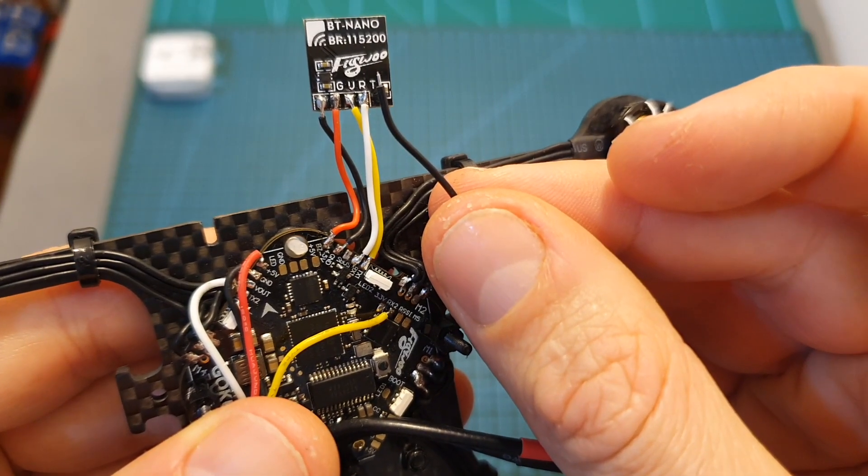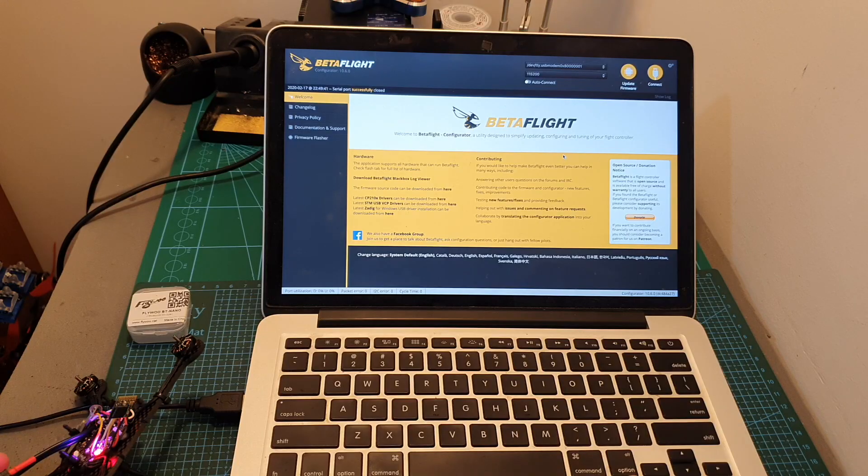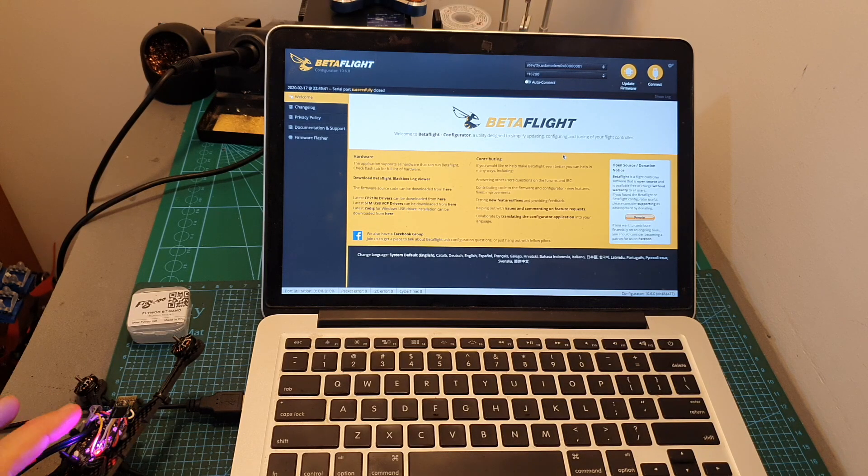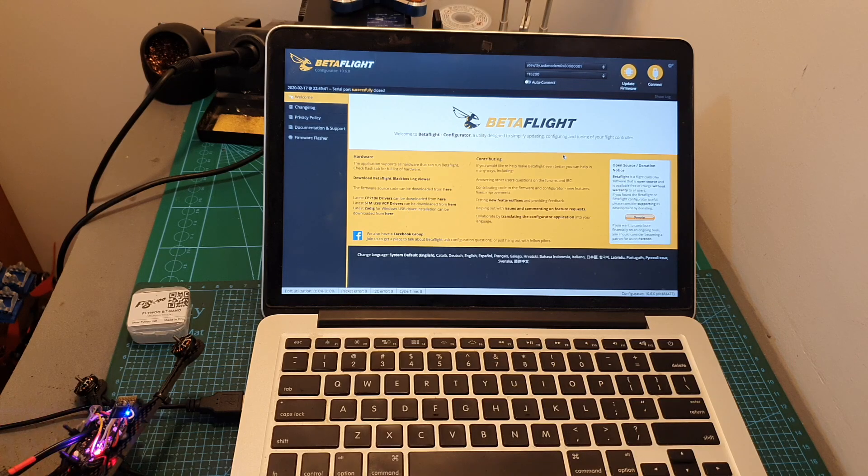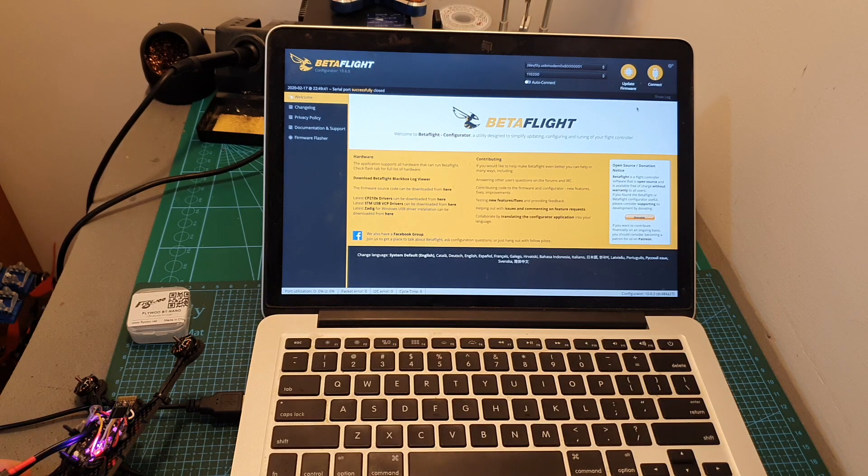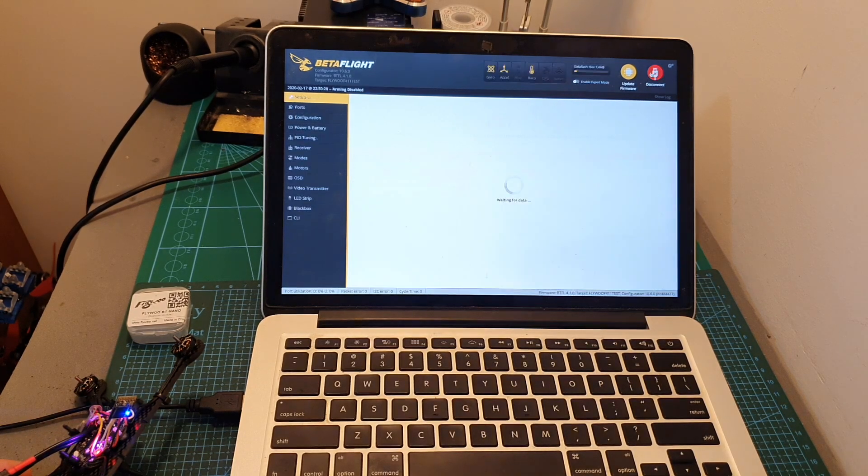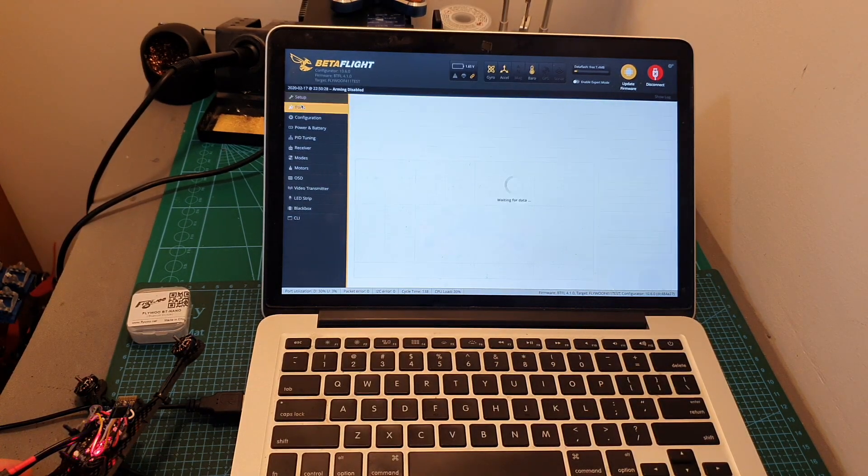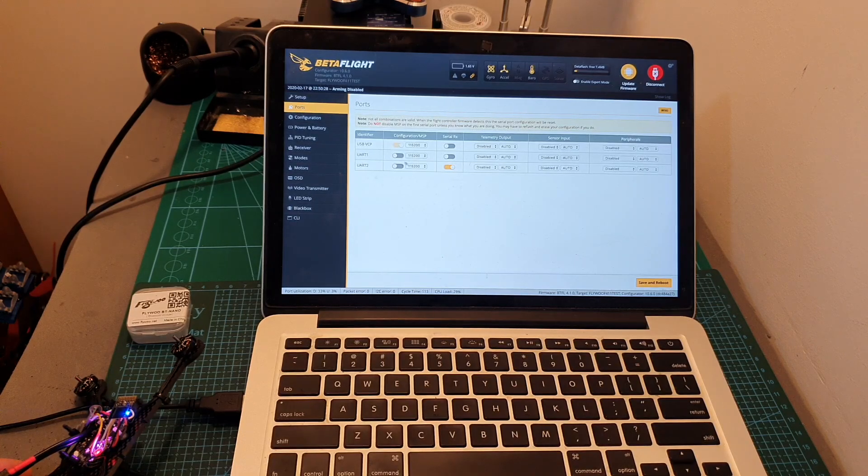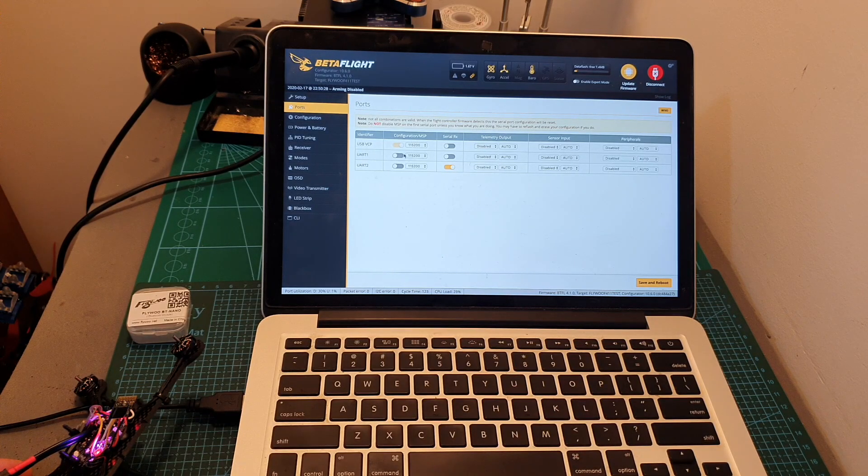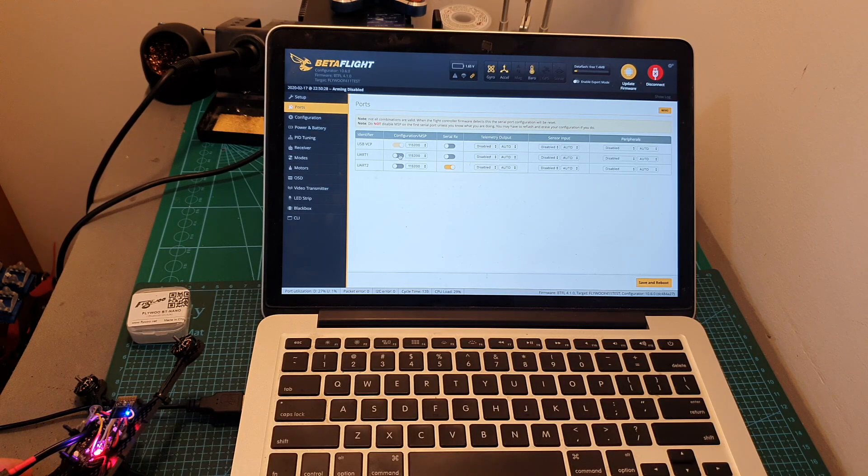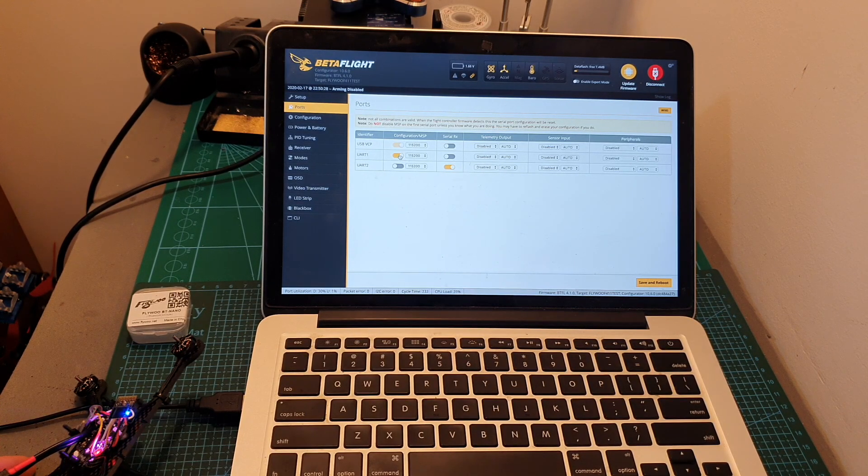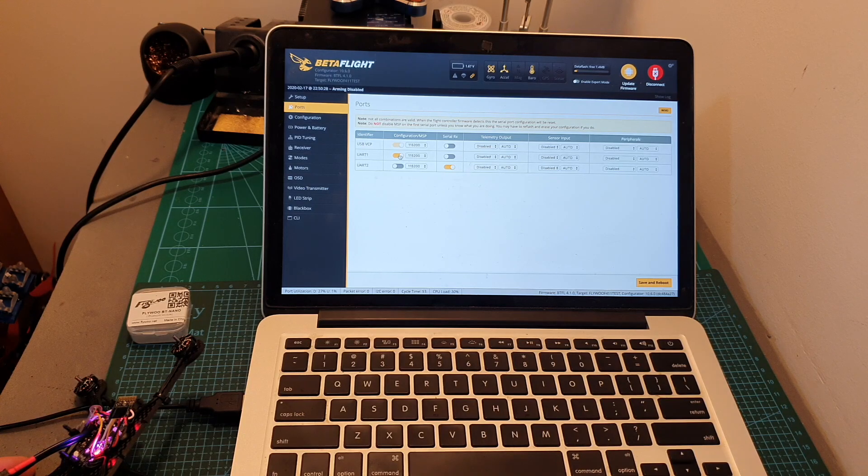The next thing that we need to do is to connect the flight controller to a computer, open up Betaflight, hit connect, and under the Ports tab enable the Configuration/MSP switch next to the UART port that the bluetooth module is connected to.